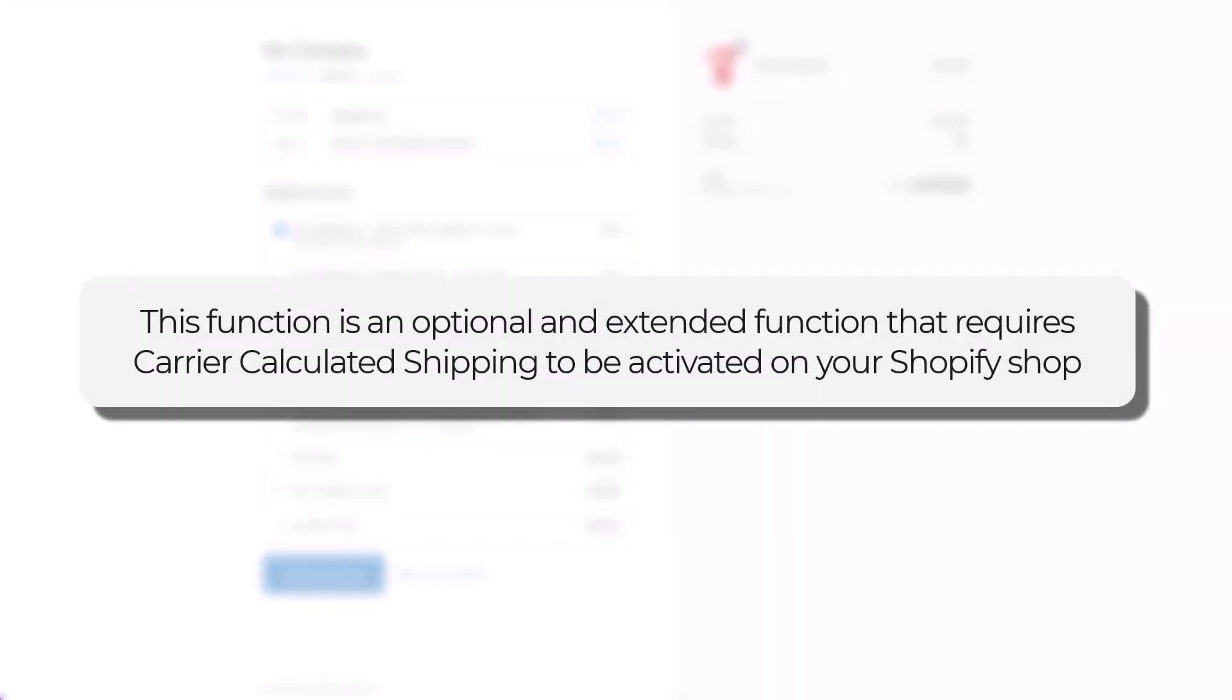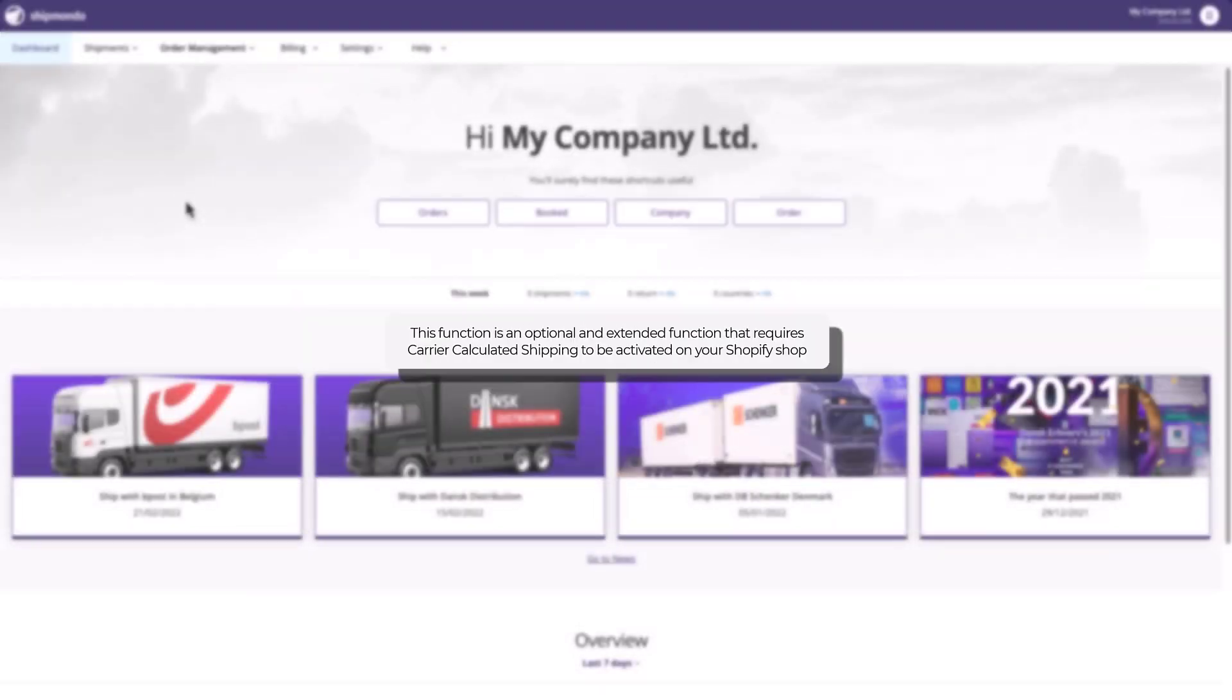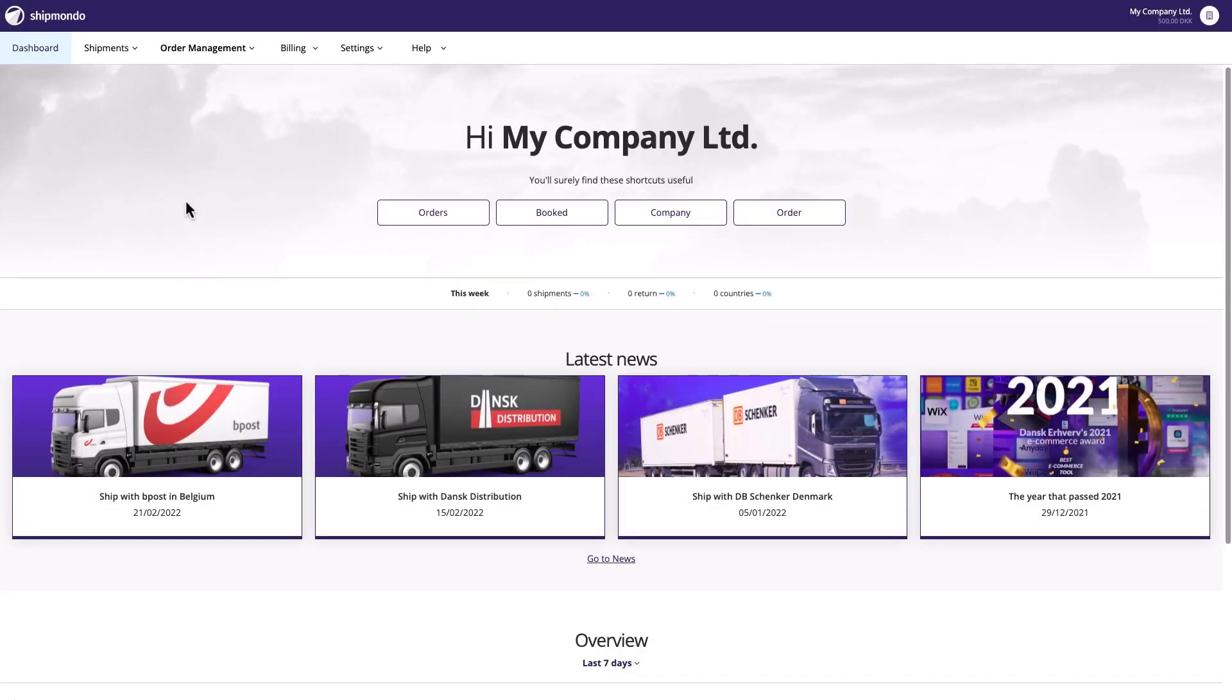This function is an optional and extended function that requires carrier-calculated shipping to be activated on your Shopify shop. In the description of this video, you will find a guide that can help you with the activation.